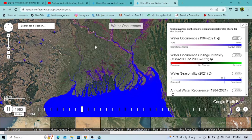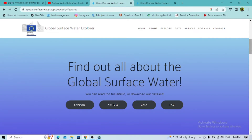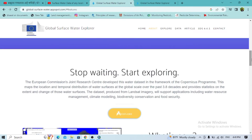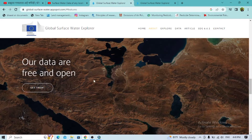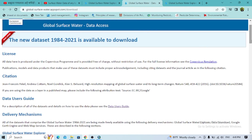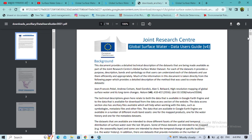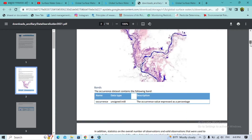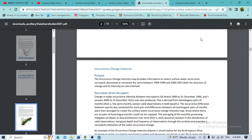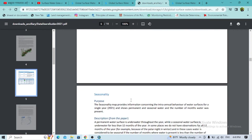After this, you can download the global surface water data for your research area for free. Go back to the first interface, scroll down, and click Get Data. You will see the data user guidelines along with the data download option. You can download the data user guide and find information on water occurrence, intensity changes, and other seasonality occurrence options.